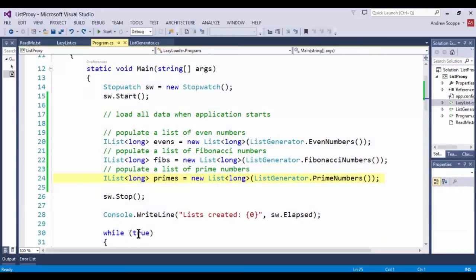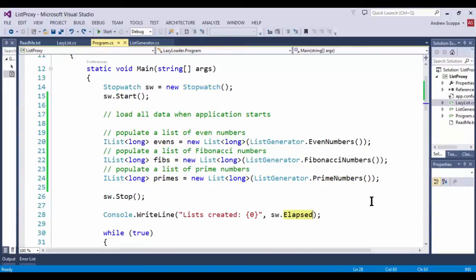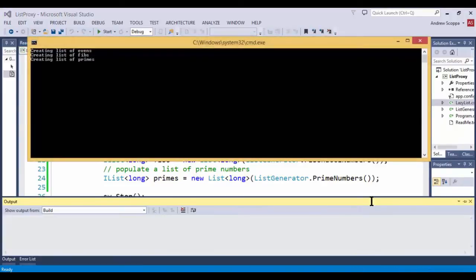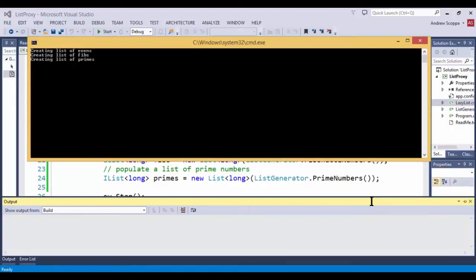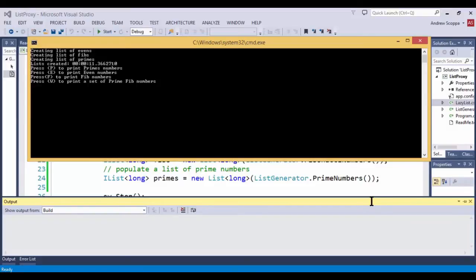You'll notice that I have created a stopwatch here and I'm going to be displaying the elapsed time when I run the code. So let's go ahead and see what we have. Well, it looks like the even numbers are ready, the Fibonacci numbers are ready, but I have to unfortunately wait for the prime numbers to be populated in the corresponding collection. And that took a little bit over 11.3 seconds.